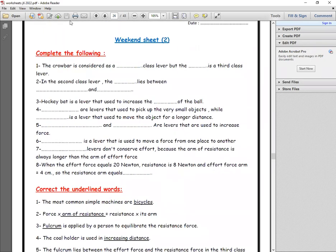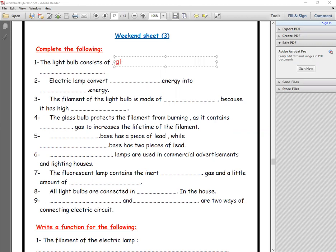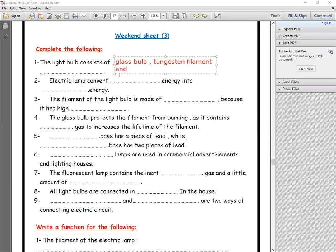Question number one: complete the following. Number one, the light bulb consists of what? The light bulb consists of three main parts, which are the glass bulb, the tungsten filament, and the base of the light bulb.